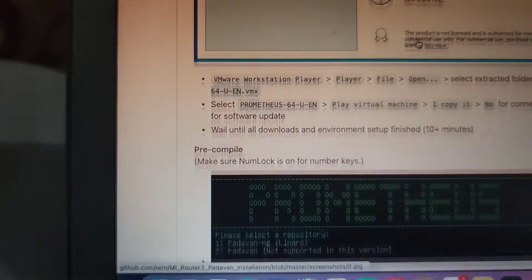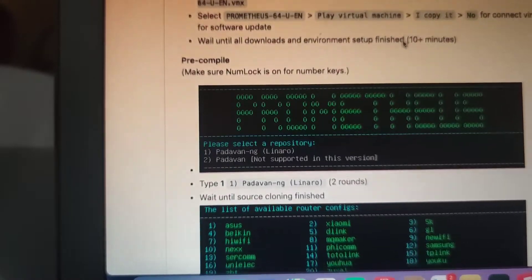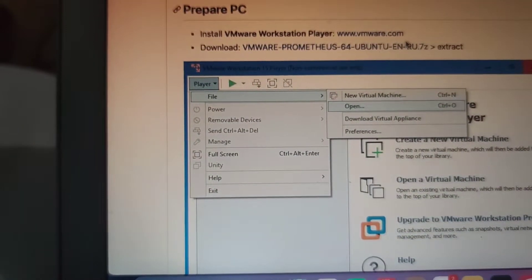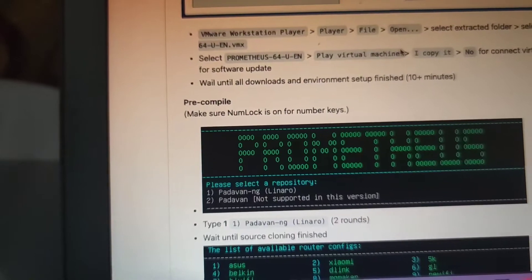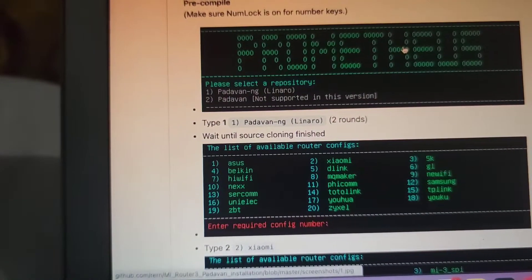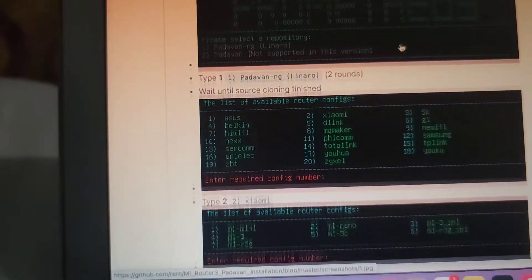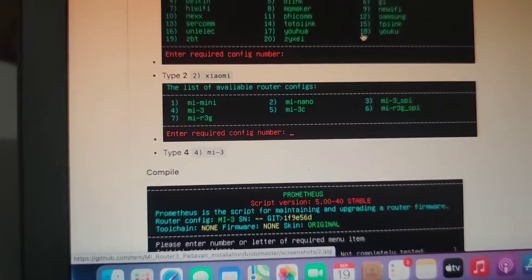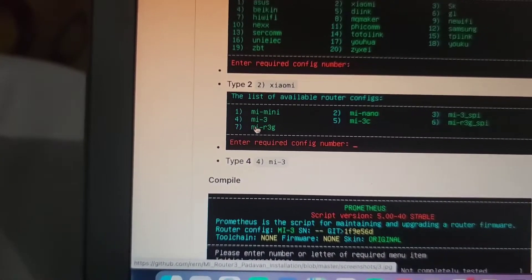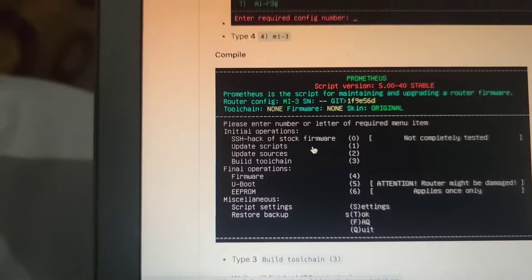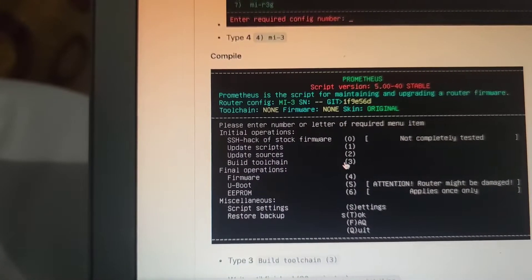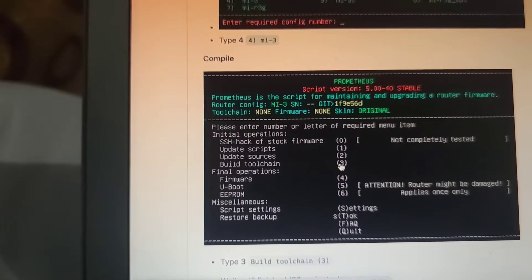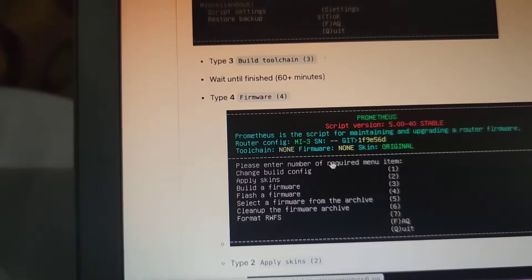After you run it, for those who are confused, after you run it then you run Prometheus. Just press one, then show me. Your router, in this case, is number three. Me three. So you have here, and then you have to press three to build toolchain.